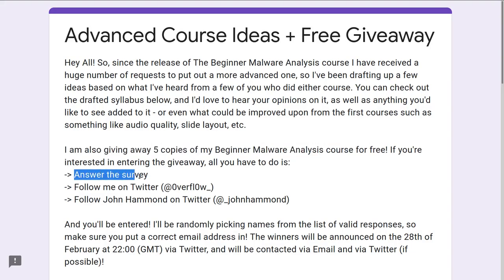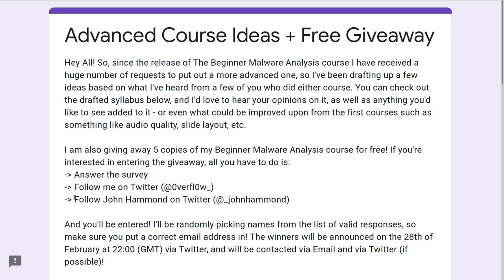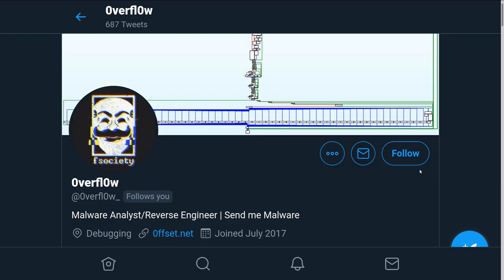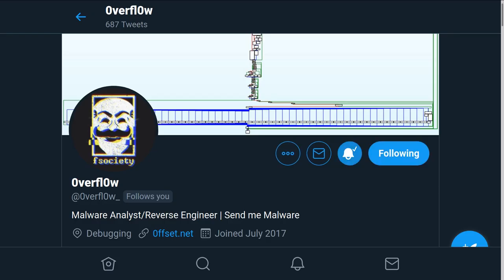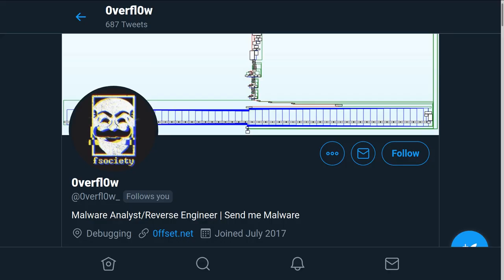Back to the giveaway: all you have to do is fill out the Google form, which just asks for some contact info and your input on the new course, and follow him on Twitter, and follow me on Twitter. You can find Overflow at overflow underscore with zeros for the O's, and you can find me at underscore John Hammond on Twitter.